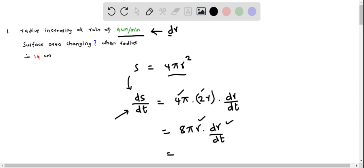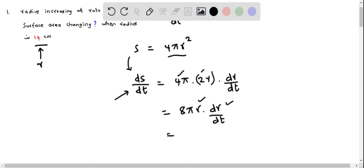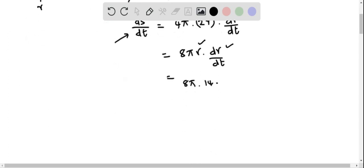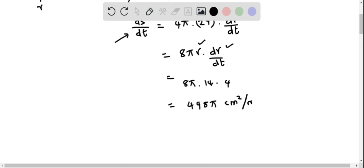So dr/dt equals 4 cm per minute, and we are also given that the radius is 14 cm. Plugging these two values into the expression, we get 8 pi times 14 times 4, which simplifies to 448 pi, with units of cm² per minute.